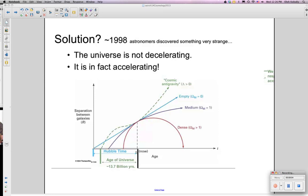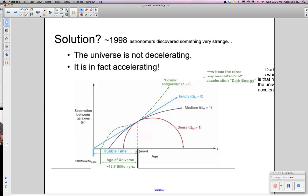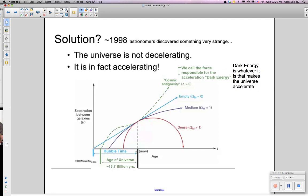The thing that's causing this expansion — this cosmic anti-gravity — well, we have no idea what it is. But we have given it a name, which is a little bit better than no name: we call it dark energy. Dark energy is the energy that we really can't see or know much about, but it is whatever causes the universe to accelerate.